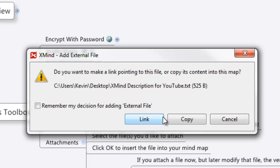The other option is to copy it, which means you're actually going to copy it right into XMind. This is great because that way if you share it or move something around, everything's always going to be there.